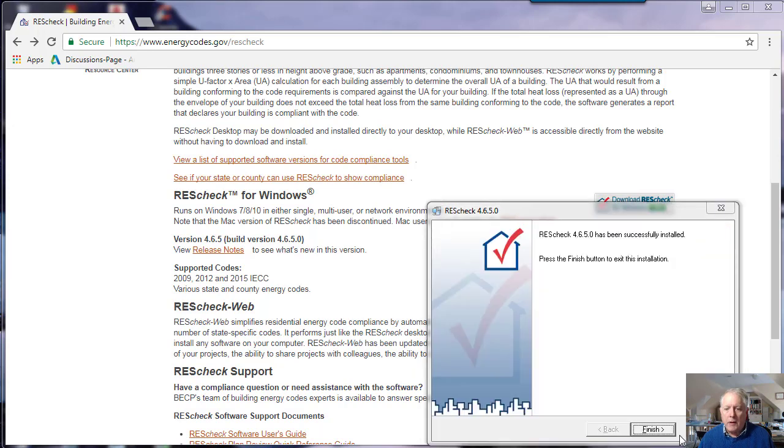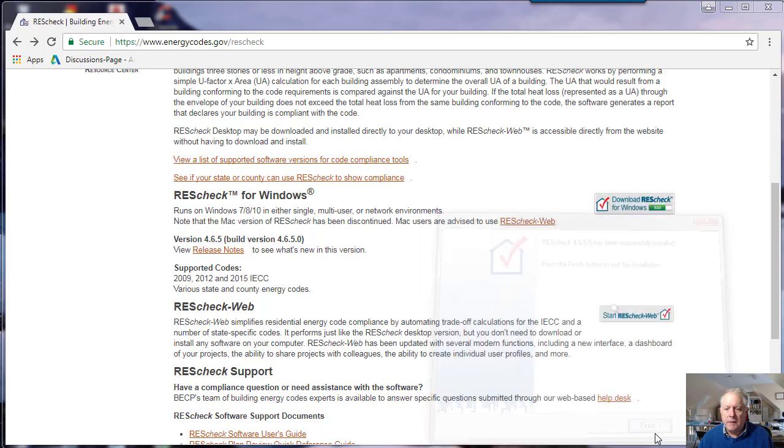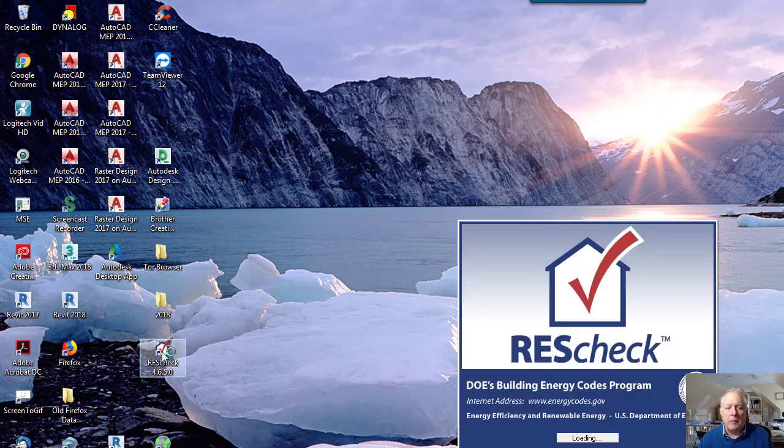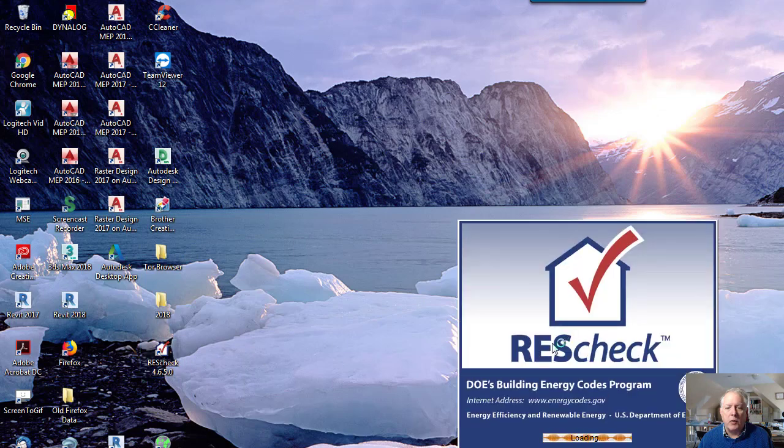This is finished, so I'll press finish. After it finishes, it will leave an icon on your desktop. You can double click that to open it up.